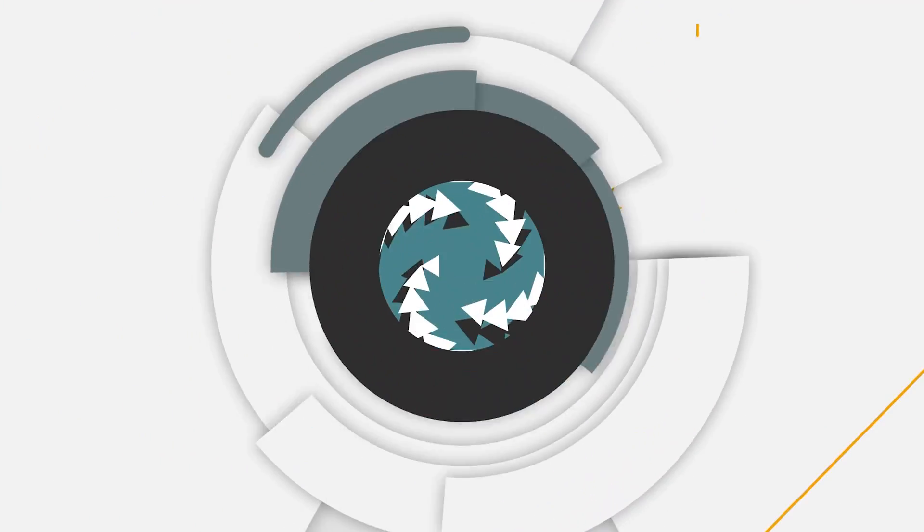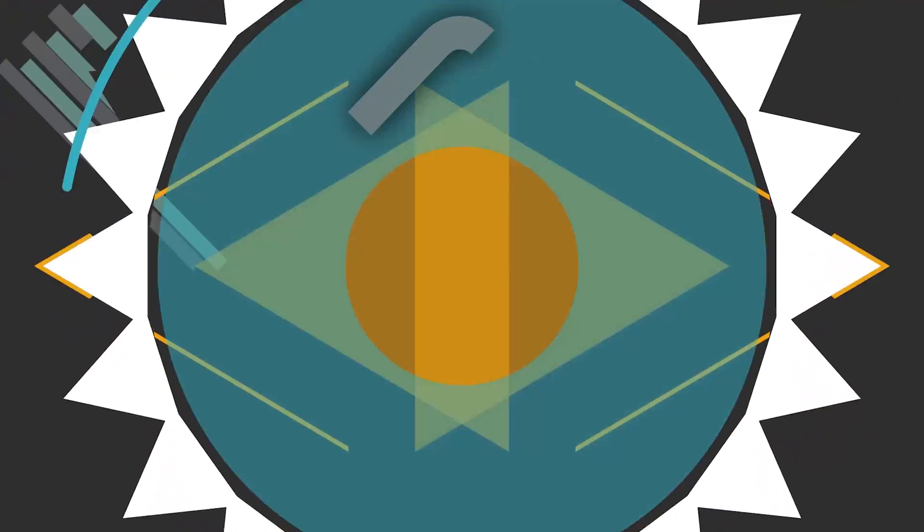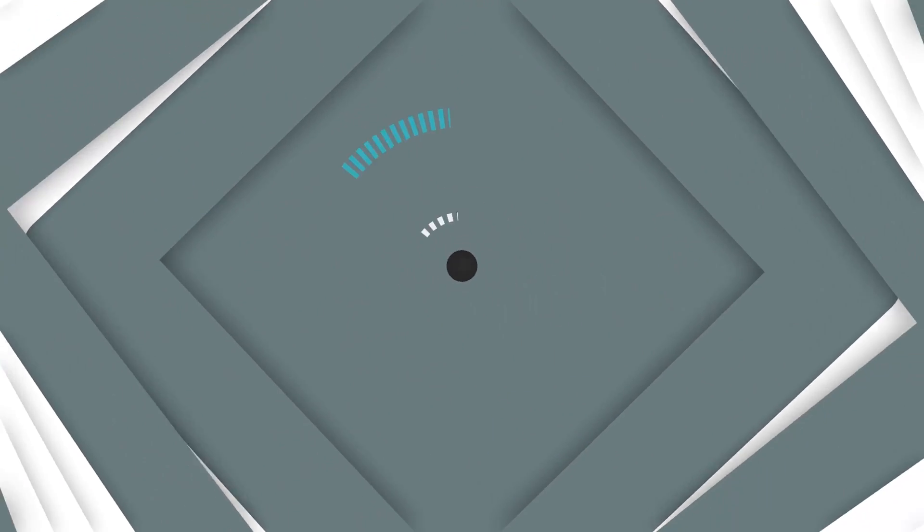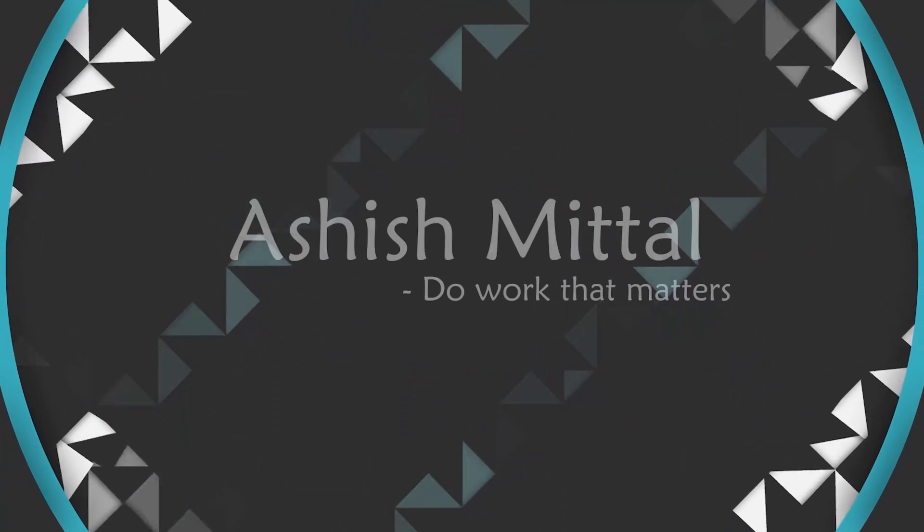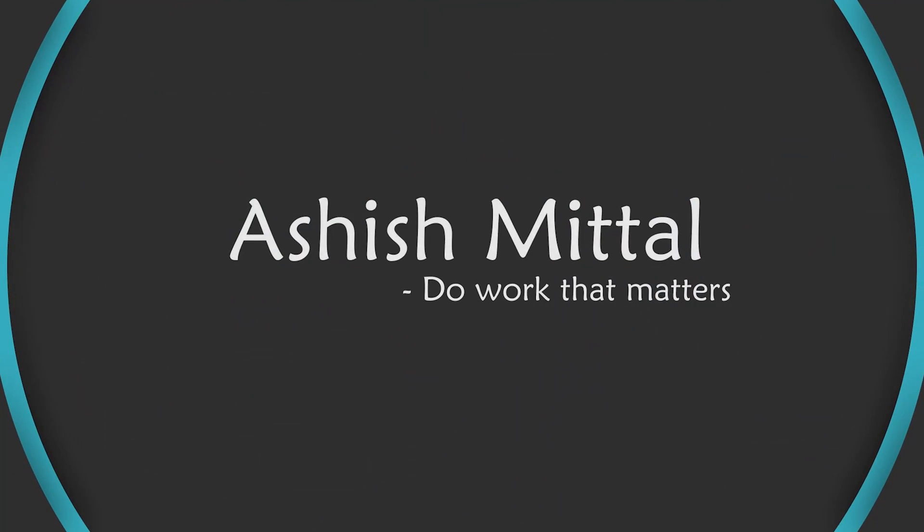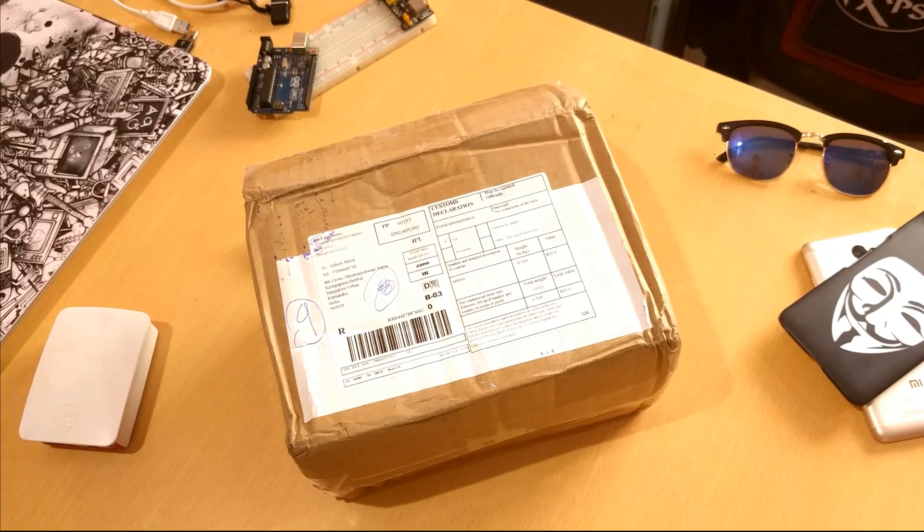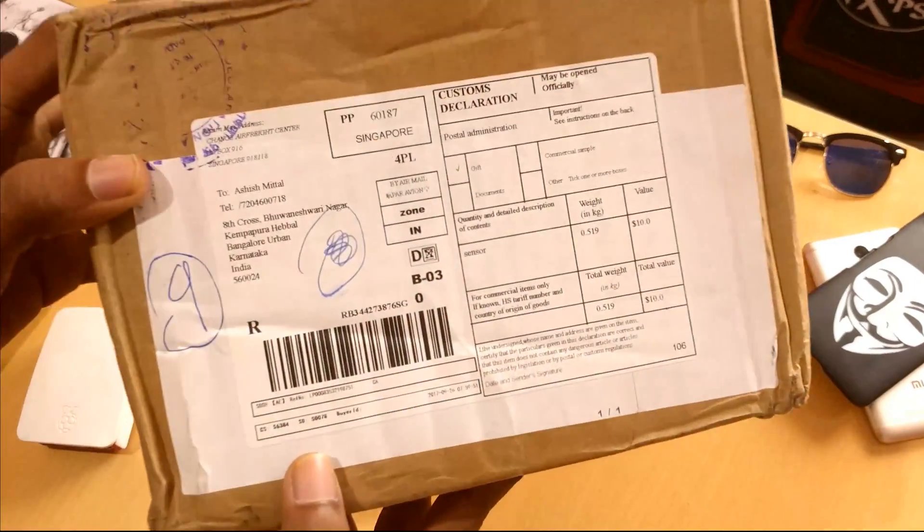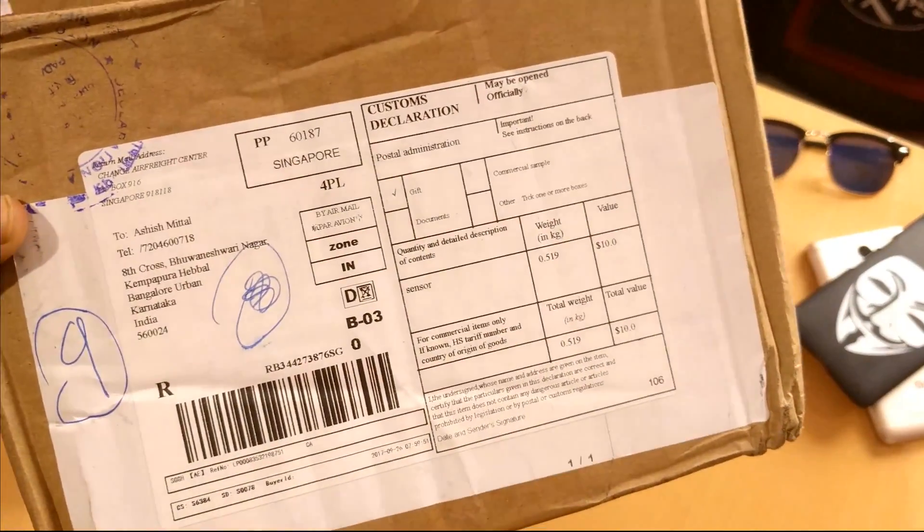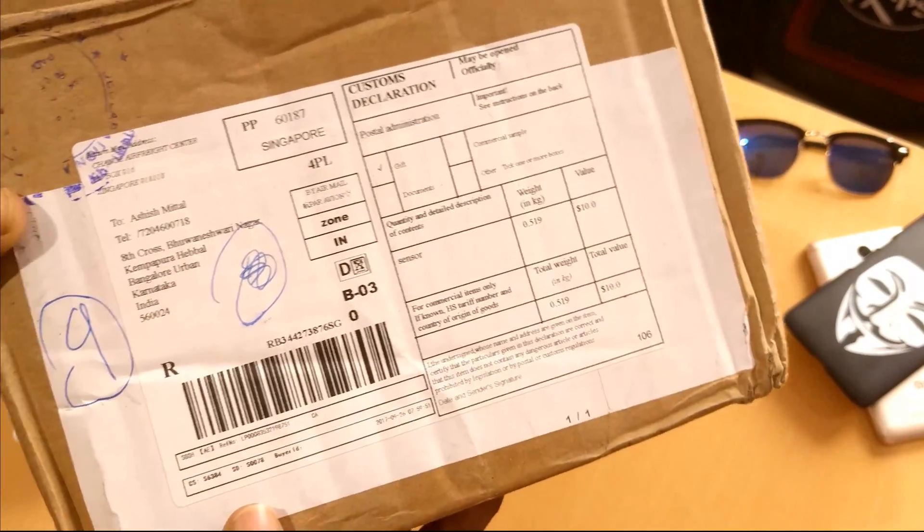Hey YouTube, Ash here back with another vid. If you're new here, consider subscribing. Today we'll be unboxing our touch portable display monitor. Stay tuned. That's the box right there, ordered on AliExpress, came from Singapore to India.